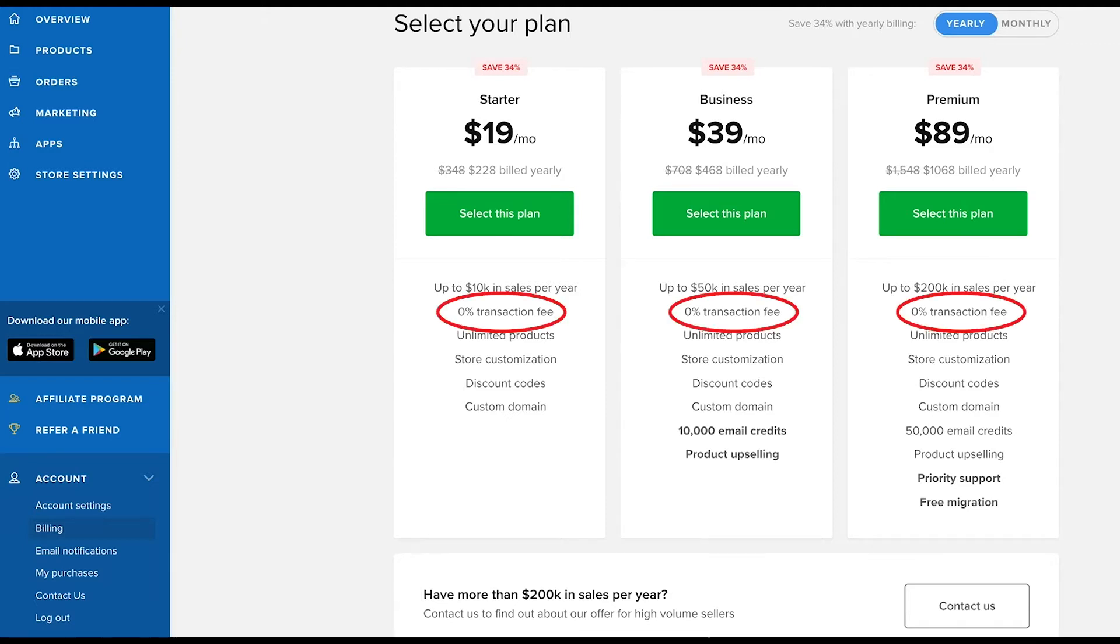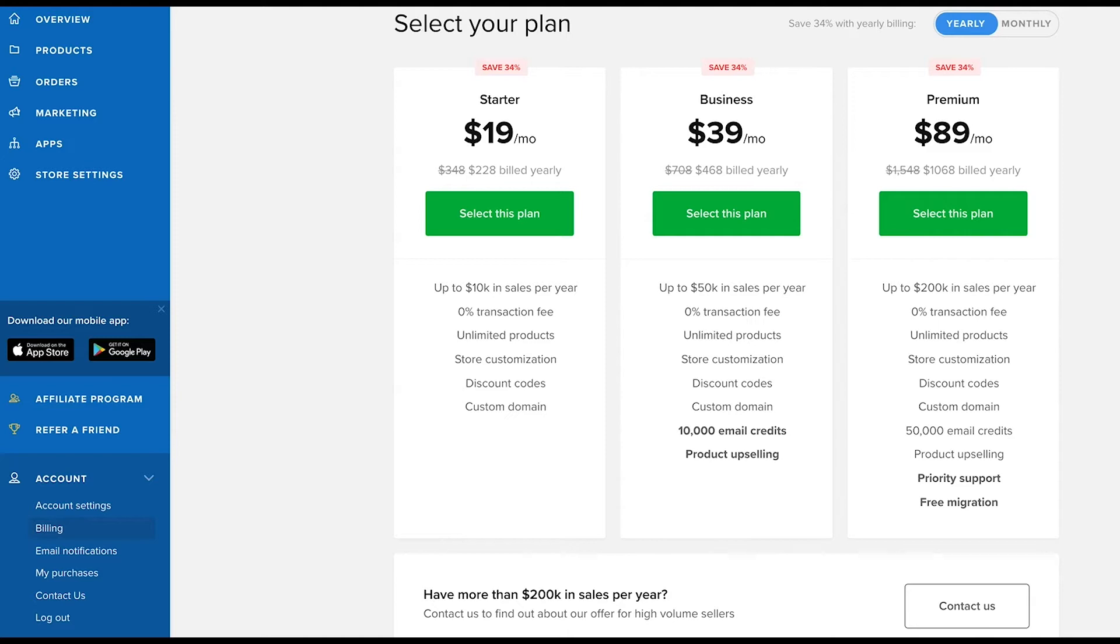Though you need to remember that payment processors always have their own cost and PayPal and Stripe both charge fees per transaction.